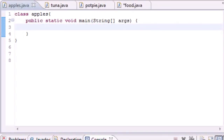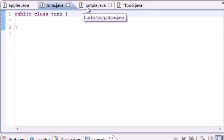Welcome to your 49th Java tutorial. In this tutorial I'm going to be talking about inheritance. Inheritance is pretty much inheriting stuff from another class, so why is this useful?